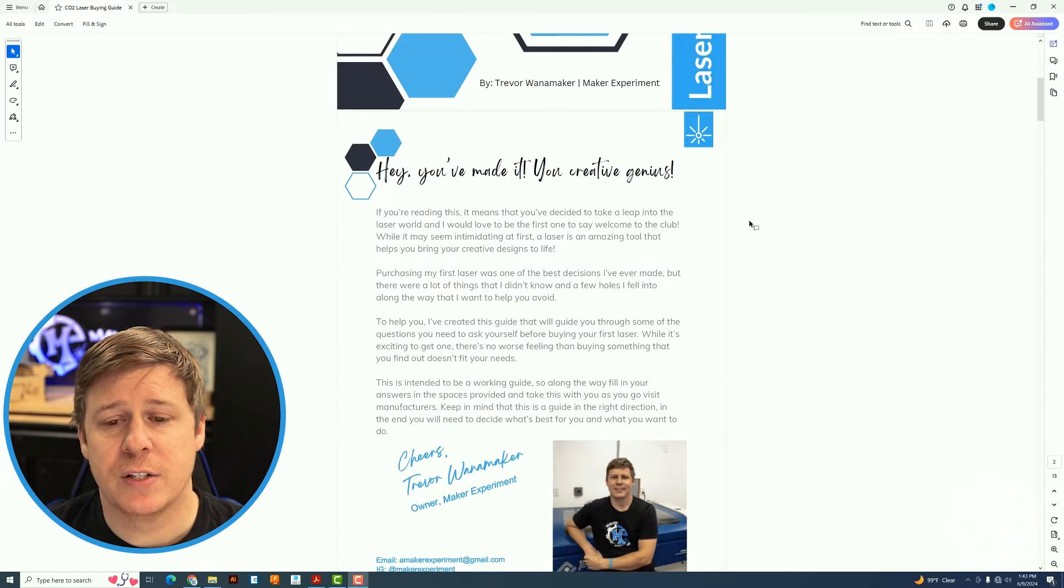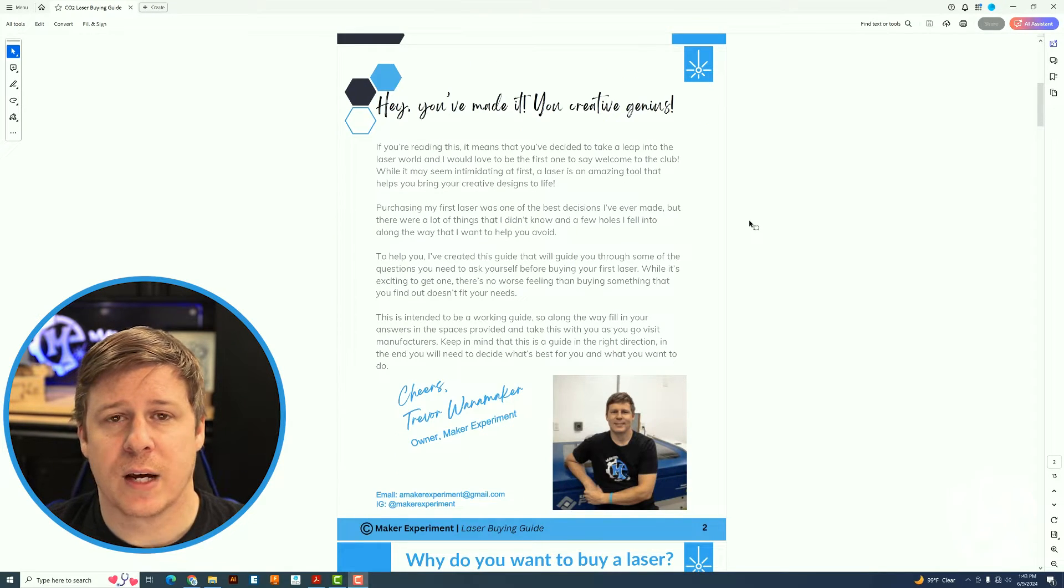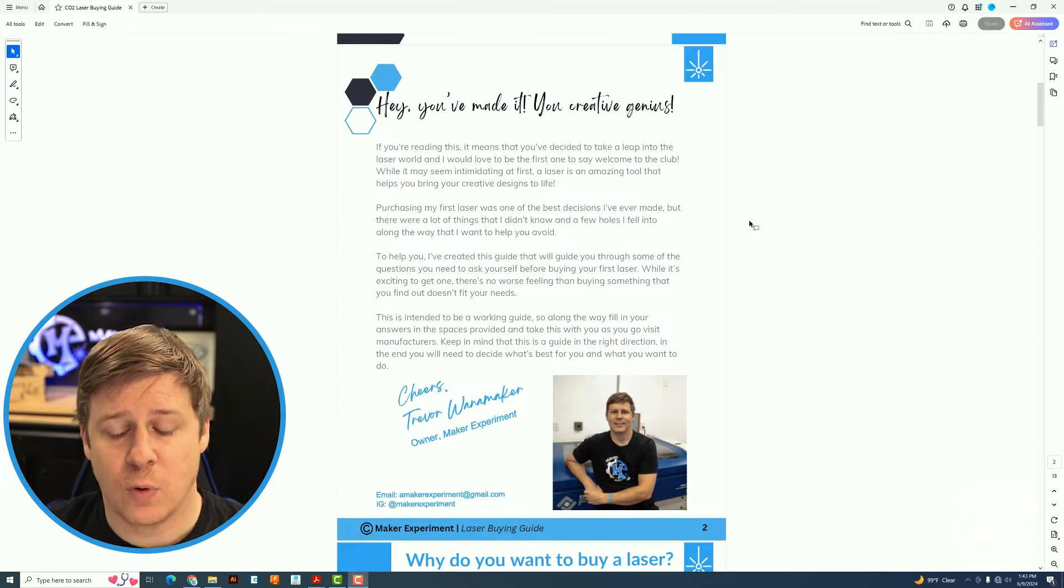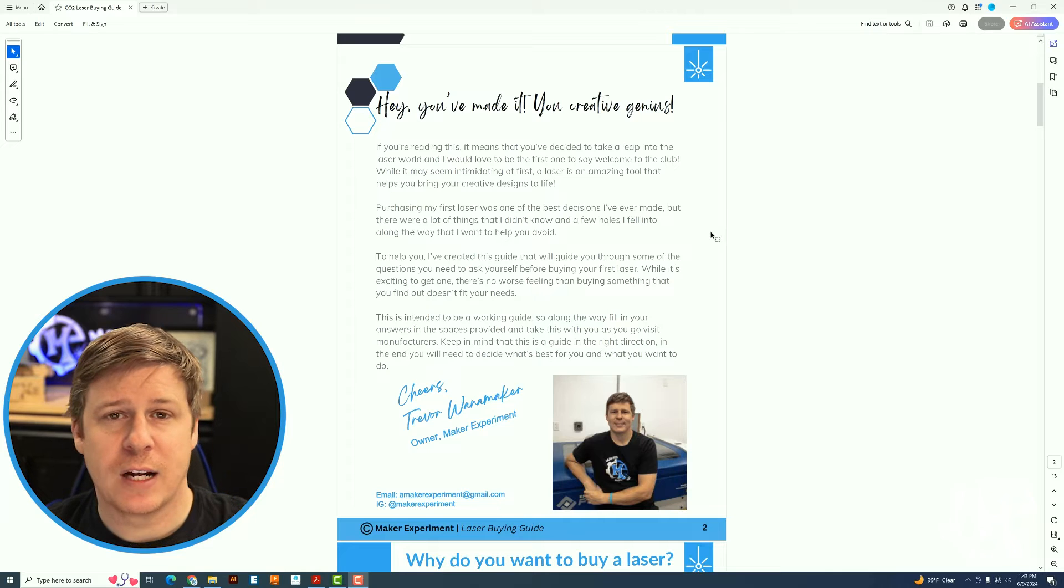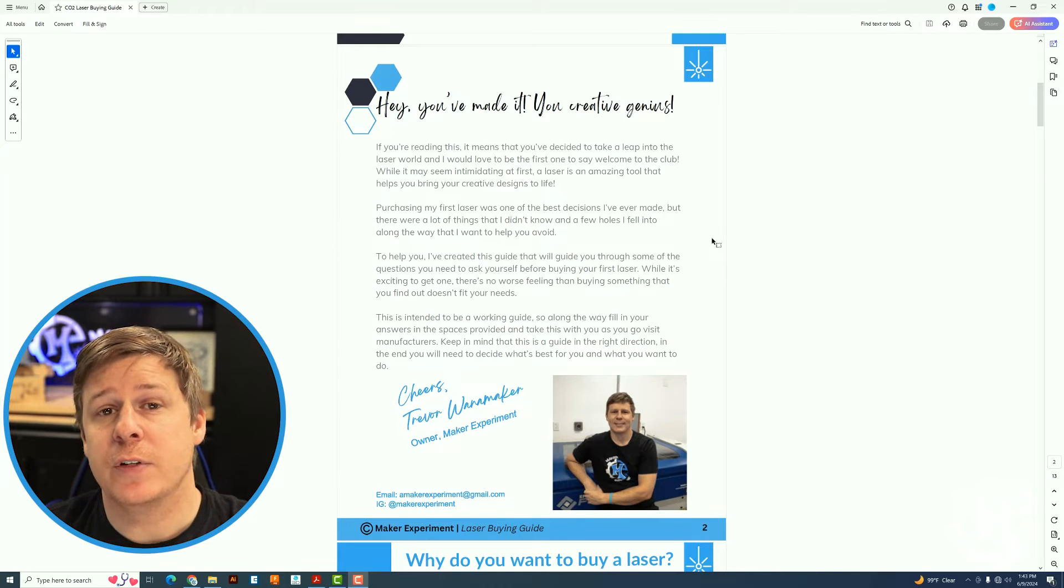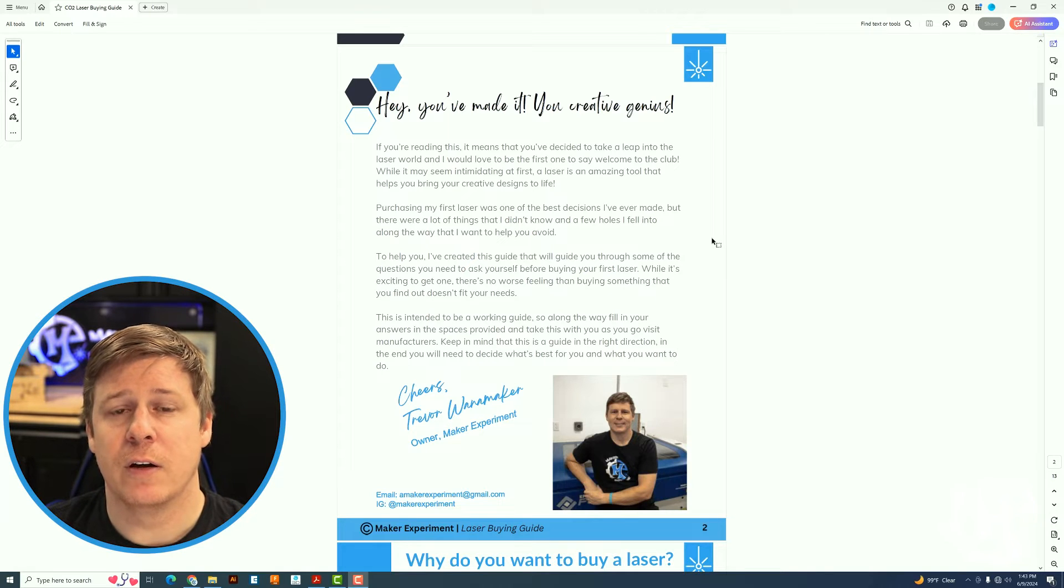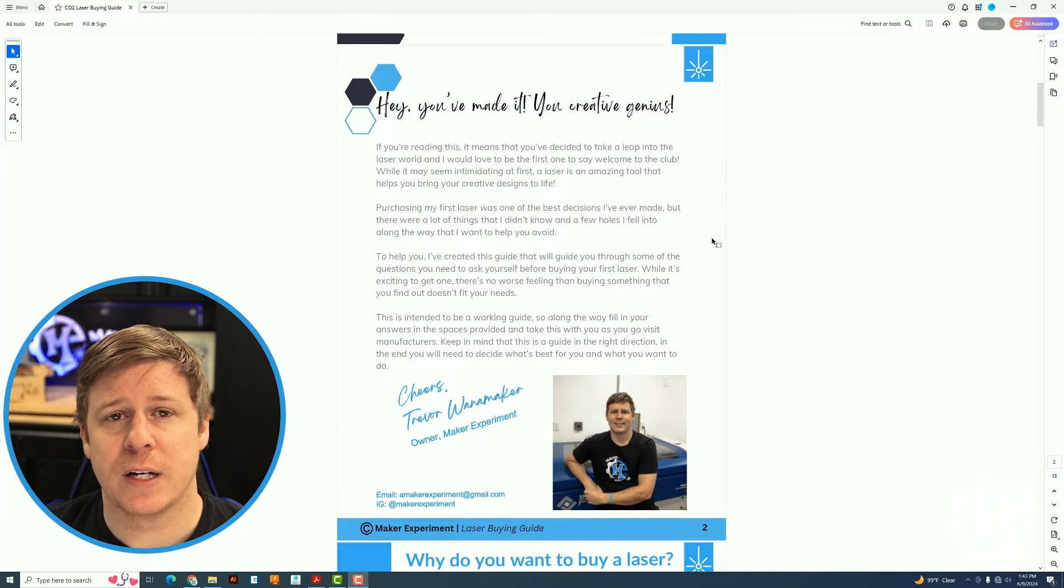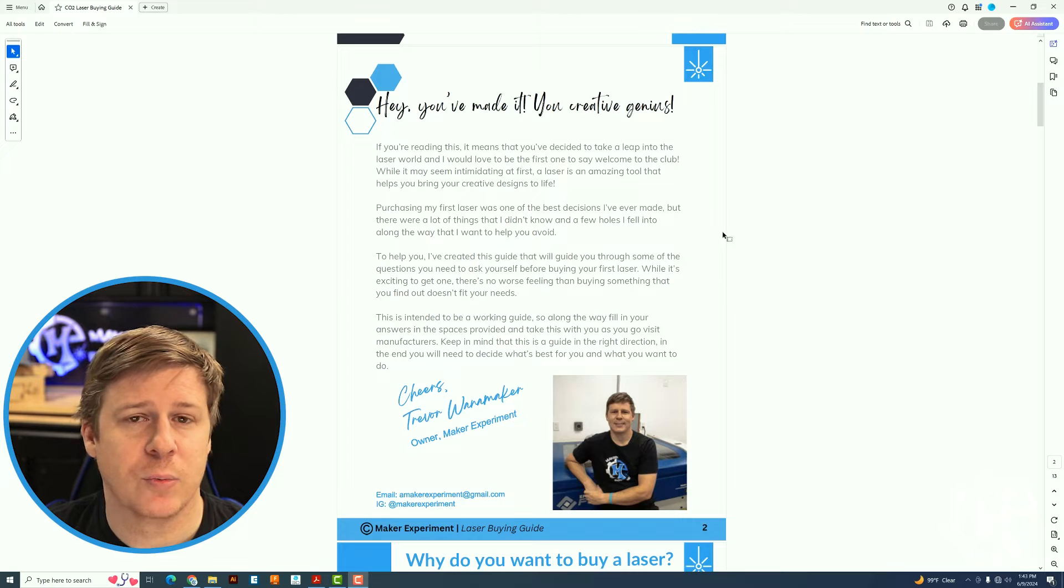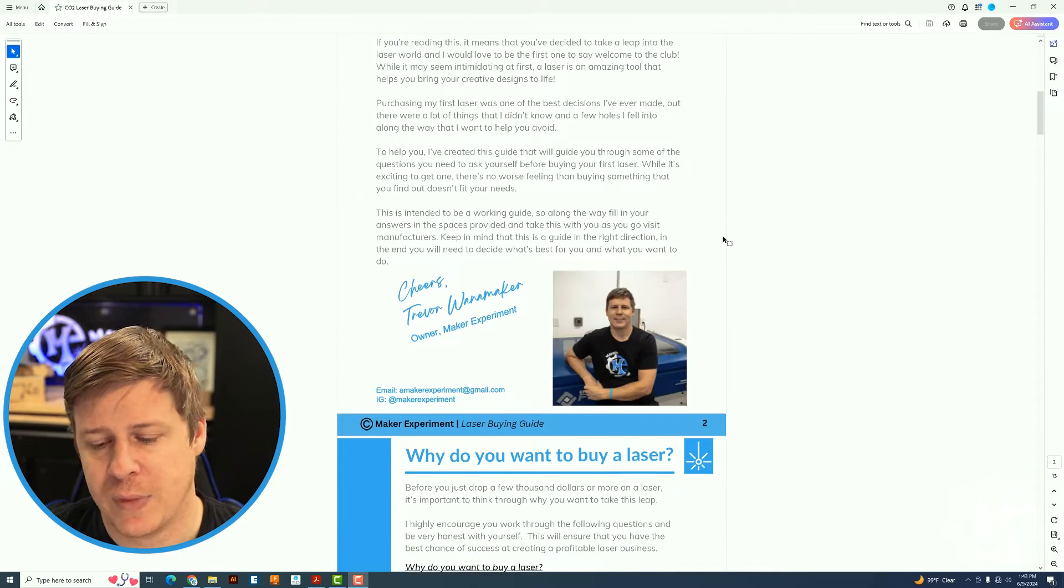The second page is a little bit about what this guide is intended for as well as my contact information if you have any questions. If you do have any questions along the way of buying a laser, feel free to reach out to me. I will do my best to answer whatever questions you may have.